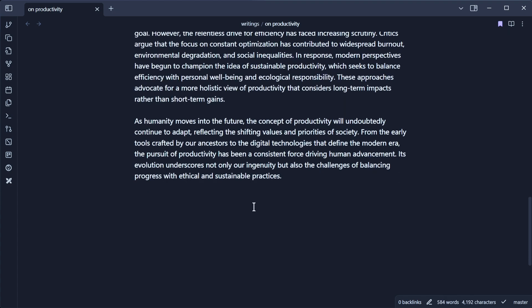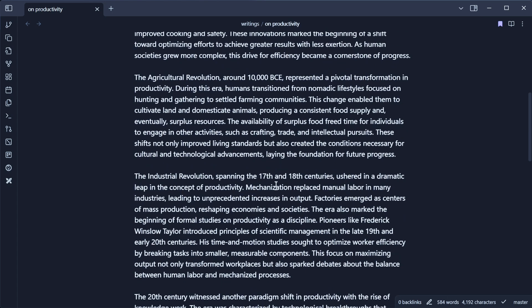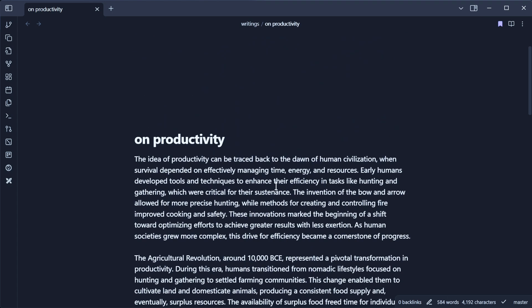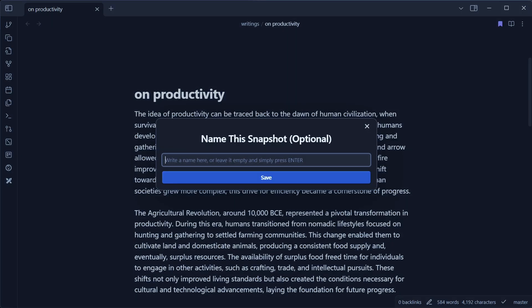All right, we just finished writing something — let's pretend AI had nothing to do with it. This could be a social media post, a newsletter, a blog post, a script for a video, anything you want. The beauty of the system I created is that now you can save this version.